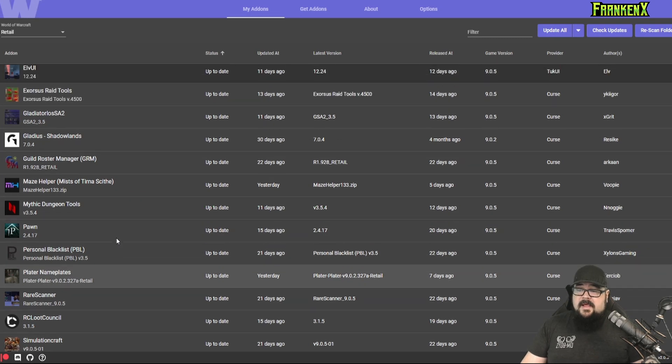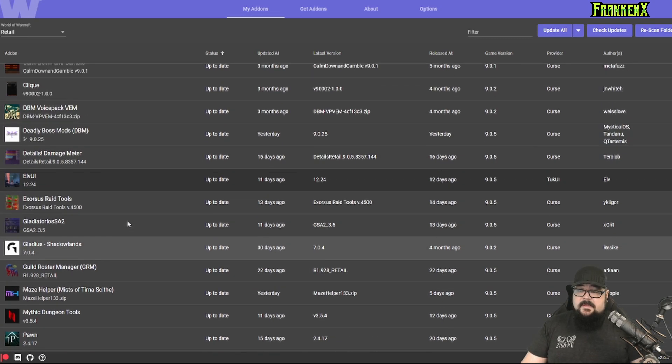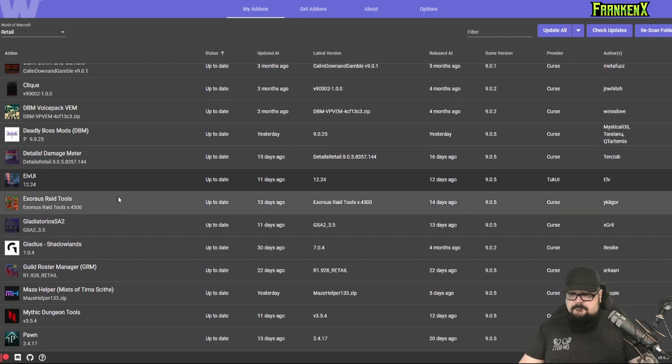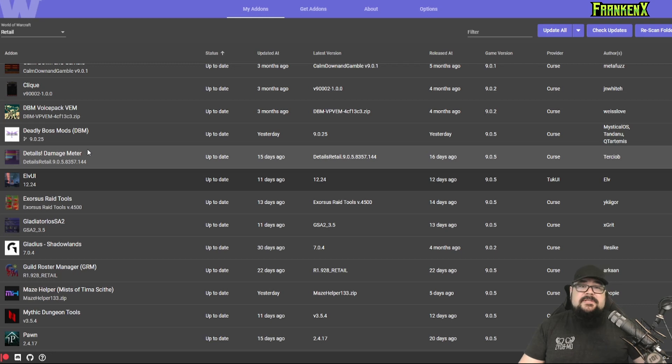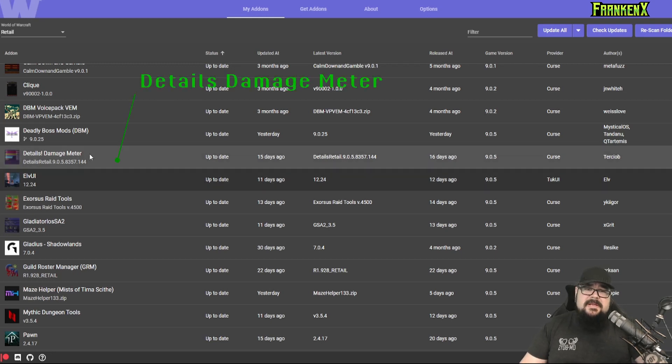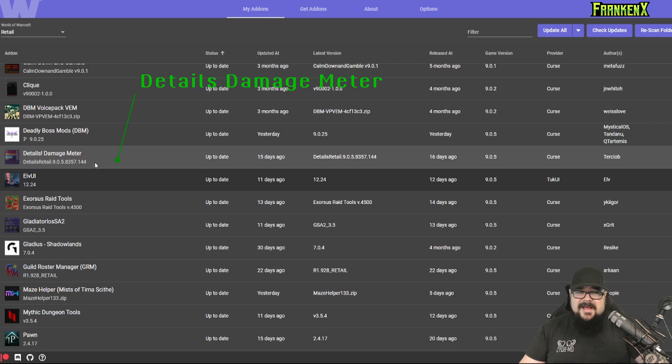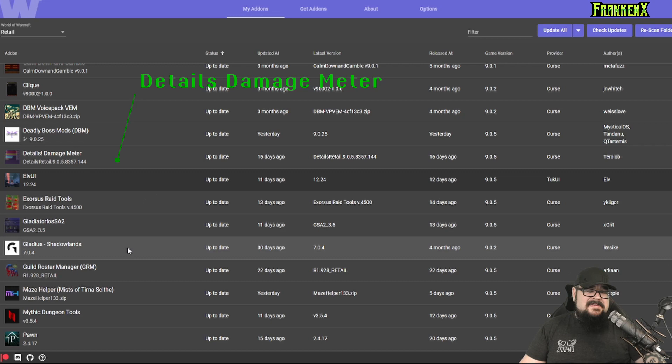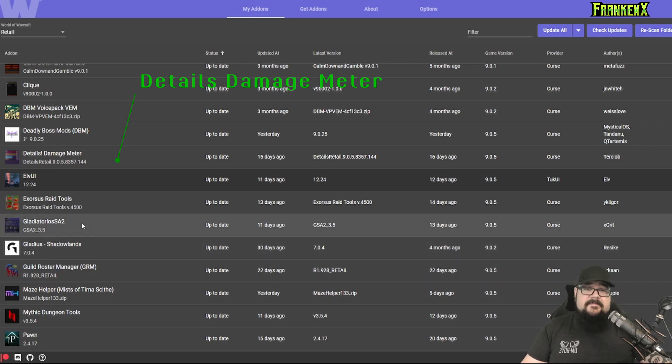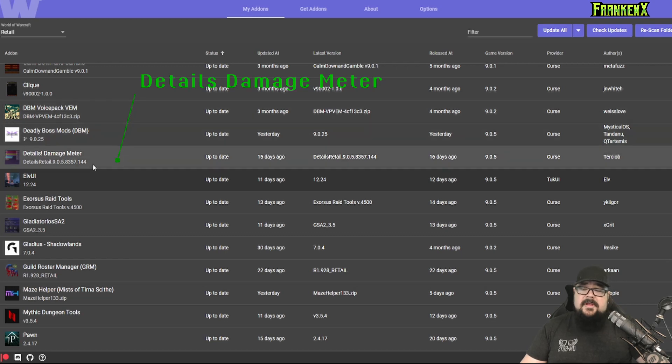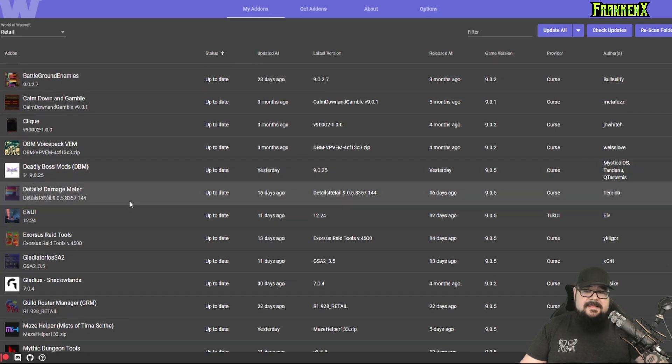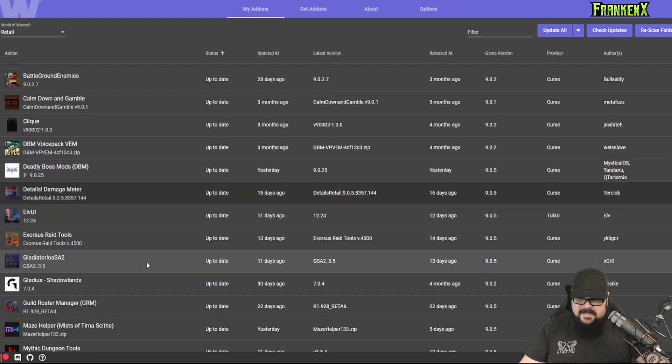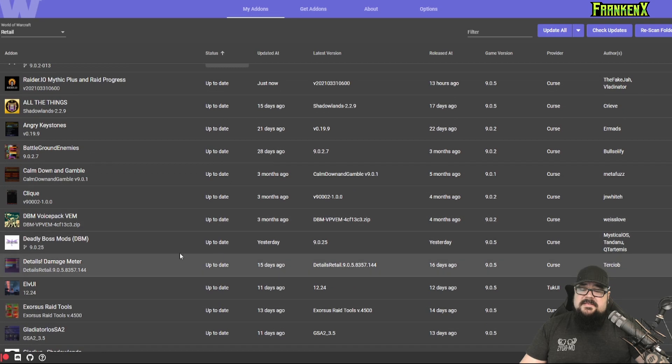All right, Details. Now, Details damage meter is a fantastic little add-on to keep track of all kinds of things. From your DPS, your healing, to interrupts, deaths, enemy casts. There's tons of information that keeps track of. Very good little add-on to get. Highly recommended.